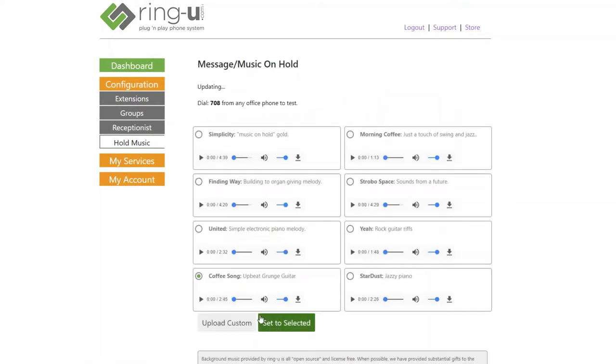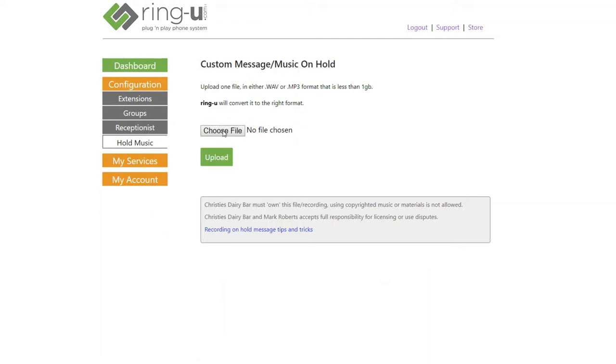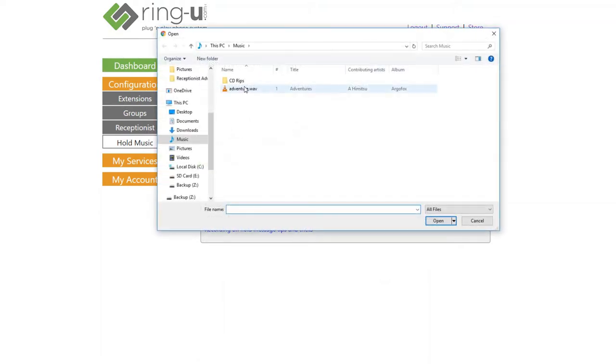Optionally, we can click here to upload our own music. Choose which file we'd like to upload, and click to upload.